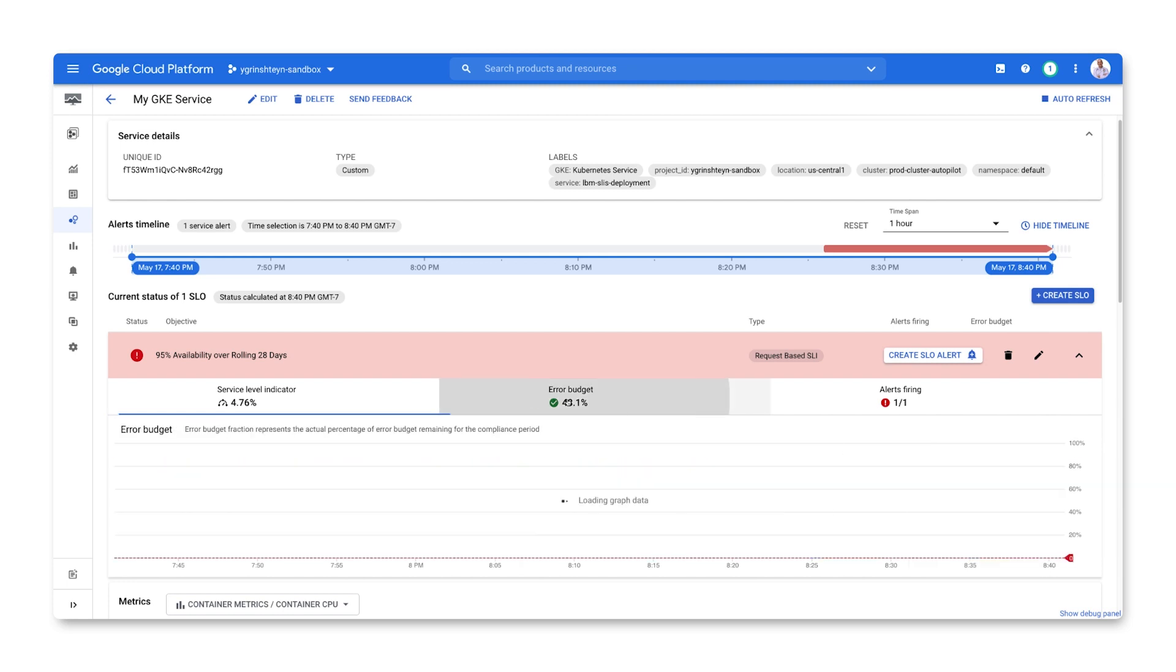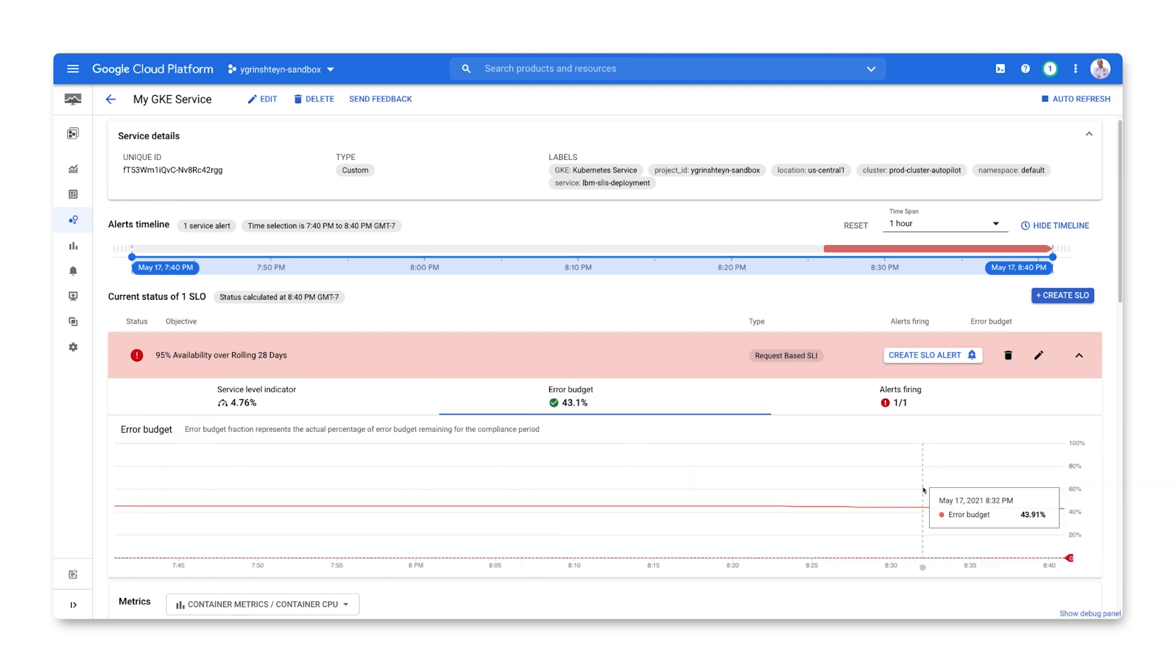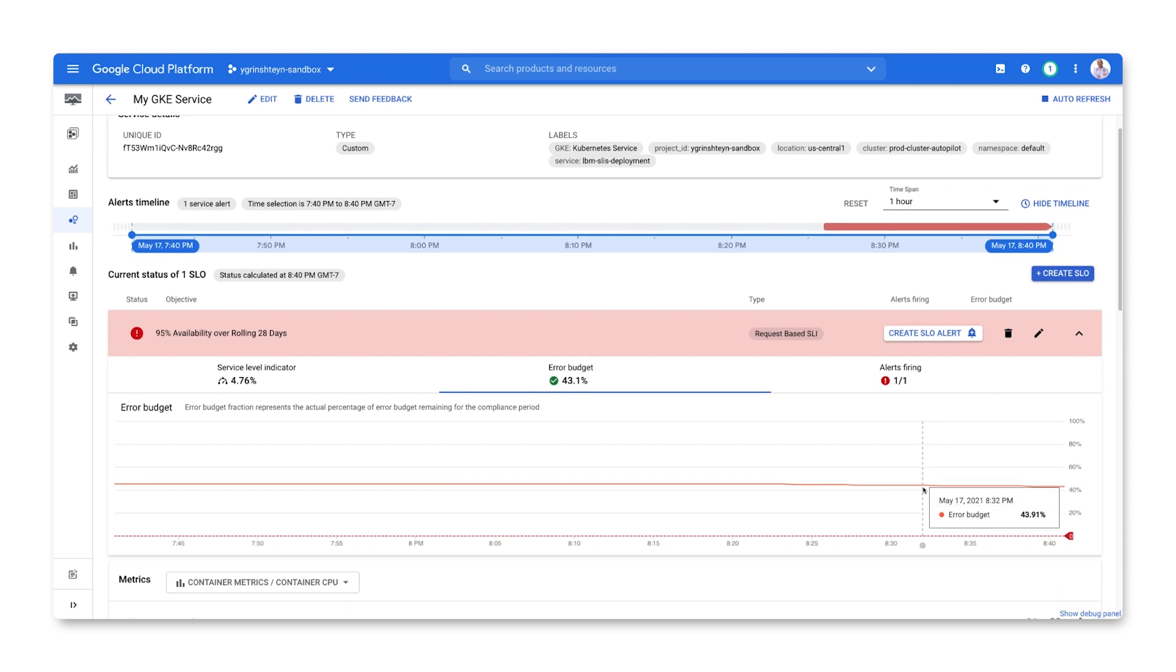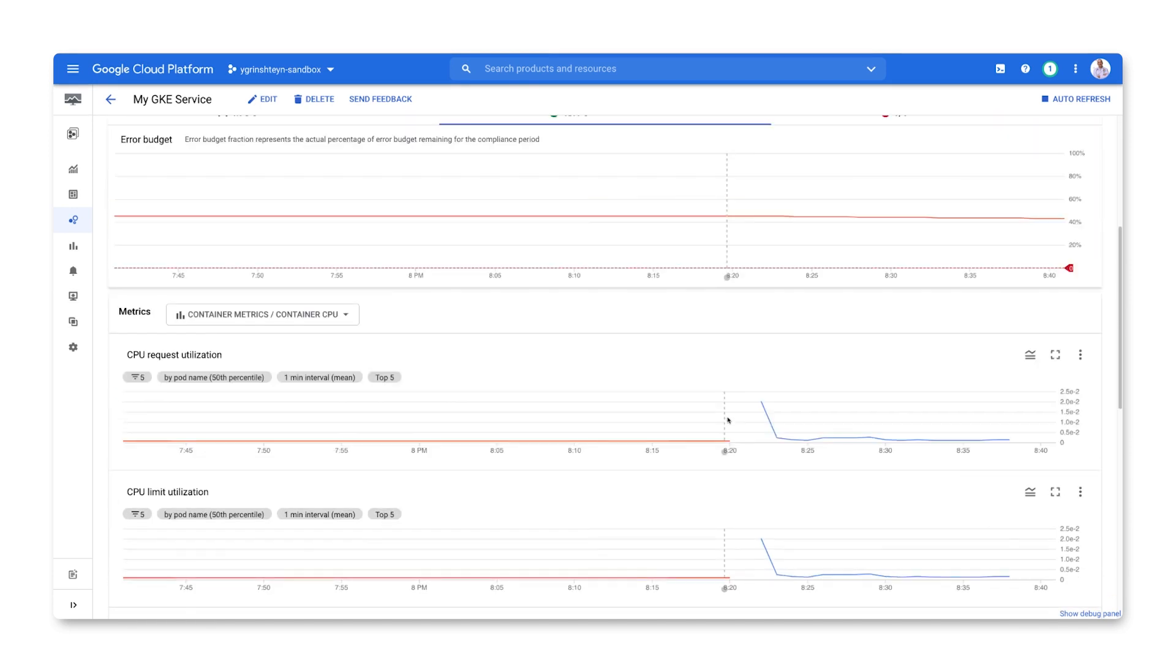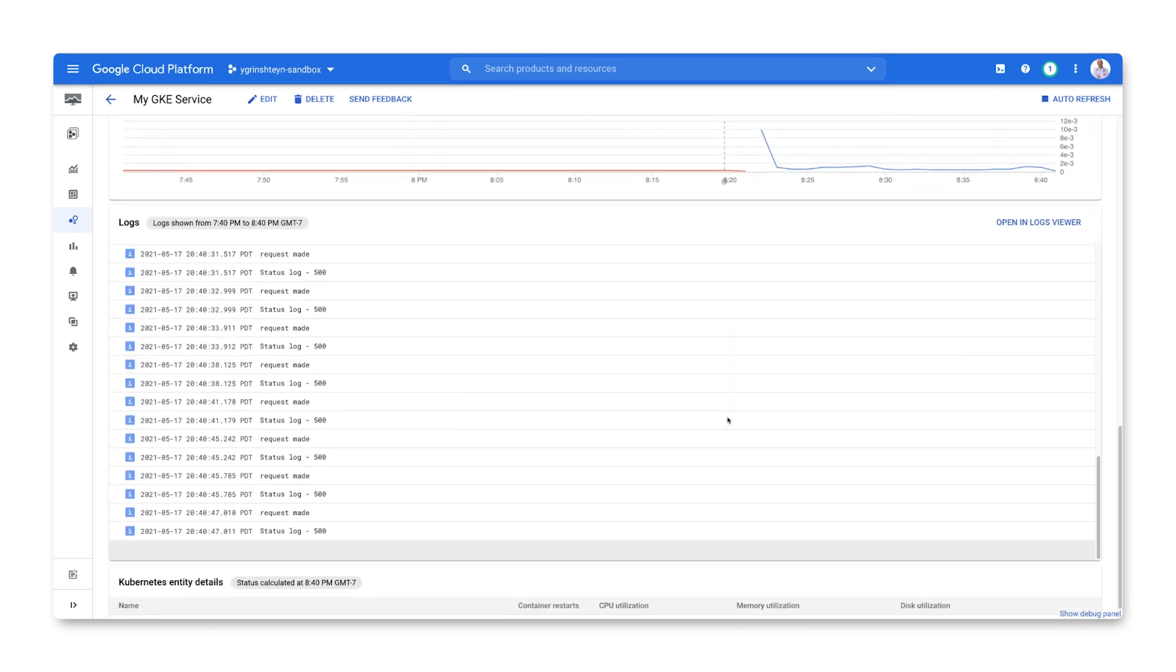On the error budget tab, we can confirm that we're starting to see additional error budget burn. Further down, we can see the logs being generated by the logs for our service.